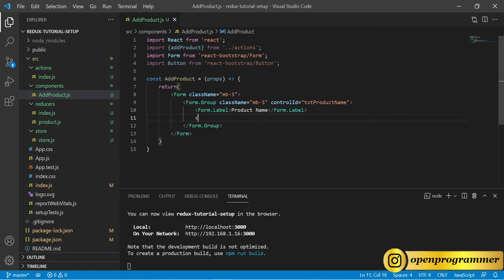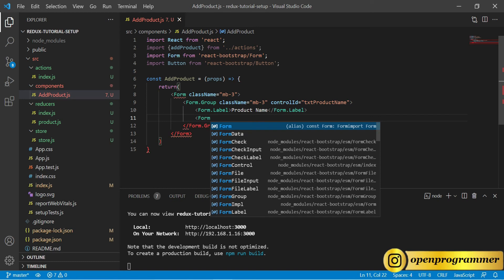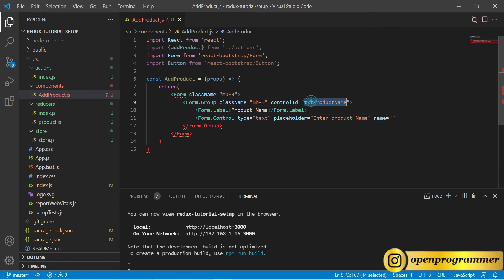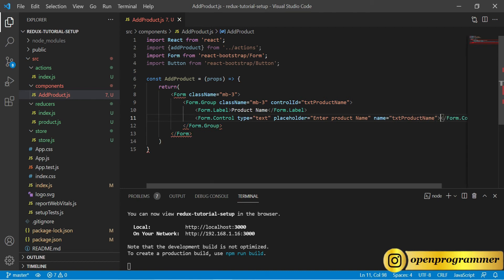Then we will use the text field: Form.Control with type set to text, a placeholder of 'Product Name', and name set to txtProductName.